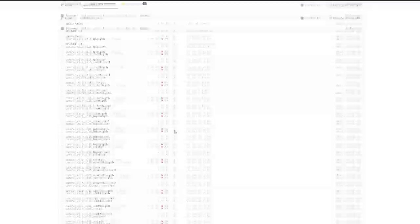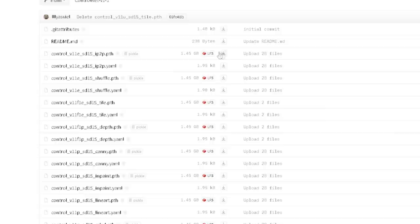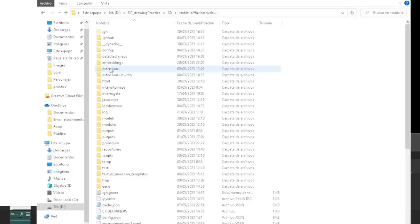As you can see, there are a lot of them. But don't worry, I'm going to teach you what they all do so you can decide by yourself which ones you need. You can download the ones that you like the most by clicking this, and then move them to the extensions, ControlNet, and models folder.